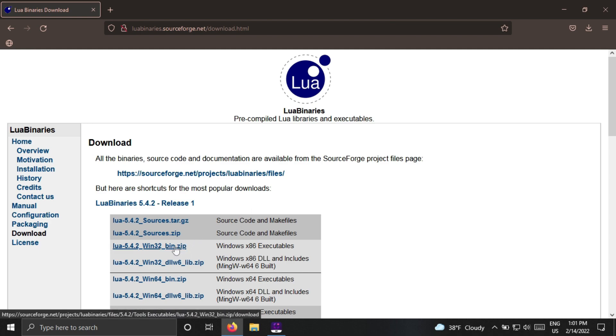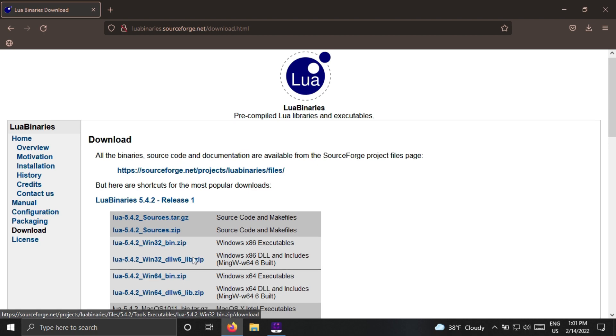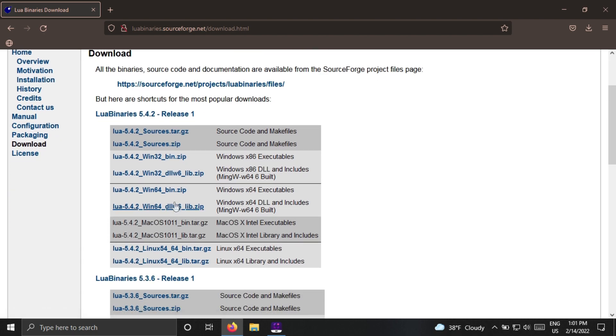If you have 32-bit Windows, then download the 32-bit version. But I have 64-bit Windows, so I am downloading the 64-bit version.